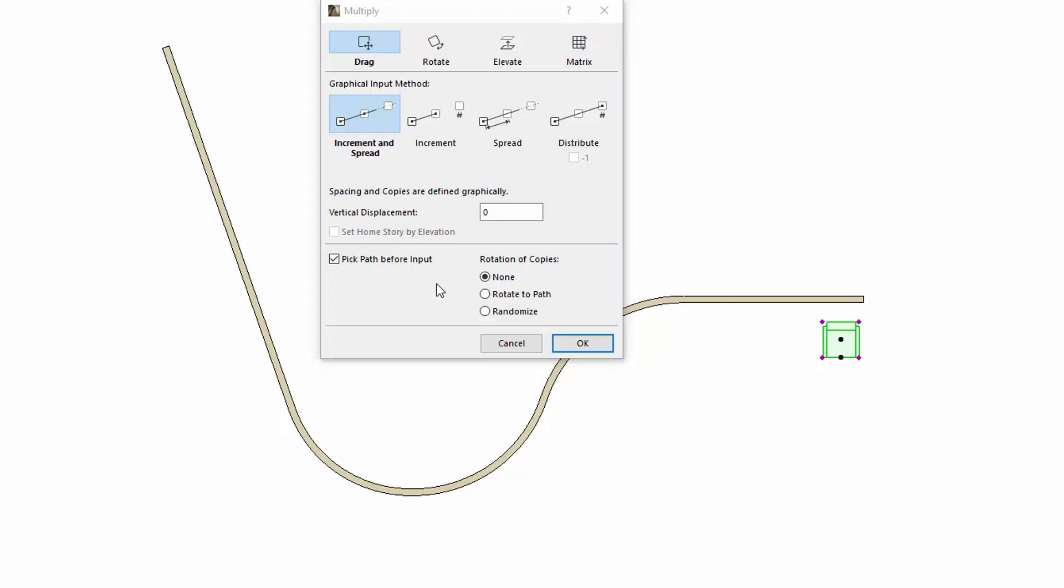Distribute elements along path supports polygons, polylines, chained elements like walls and beams, and also splines. If you hold down the space bar over a closed shape, its boundary will also be found automatically.